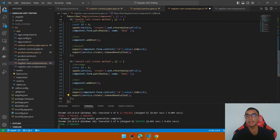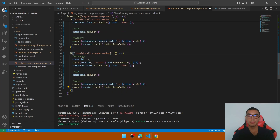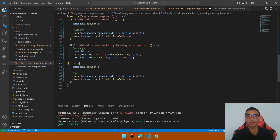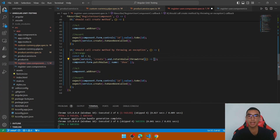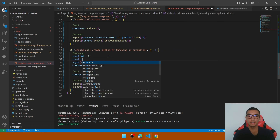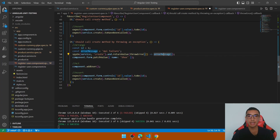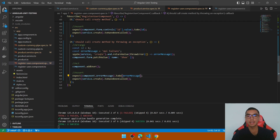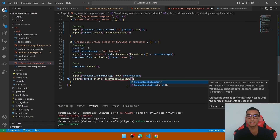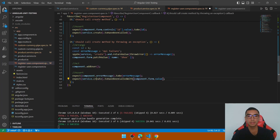The final unit test checks when the HTTP call throws an exception — it should call the create method but the observable should throw an error. Use throwError from RxJS and return an error message. Define the error message constant in the arrange section. In the assert section, check that component.errorMessage equals the error message passed to the create service, expect that service.create was called, and use an additional assertion — toHaveBeenCalledWith — passing component.form.value, because the create method is called with the form value.